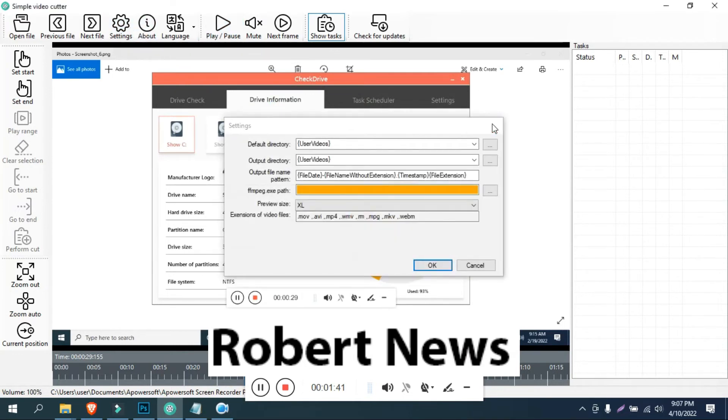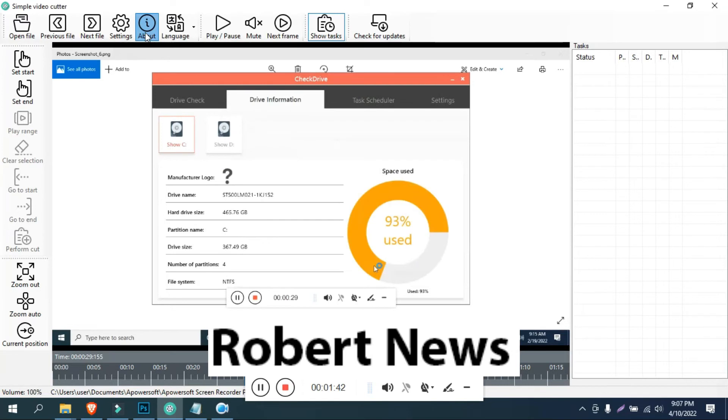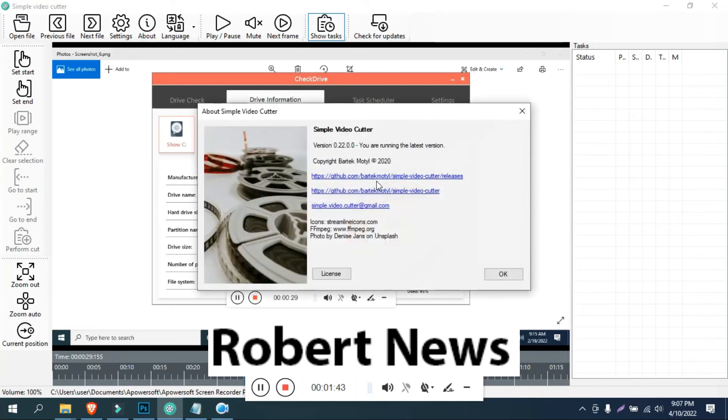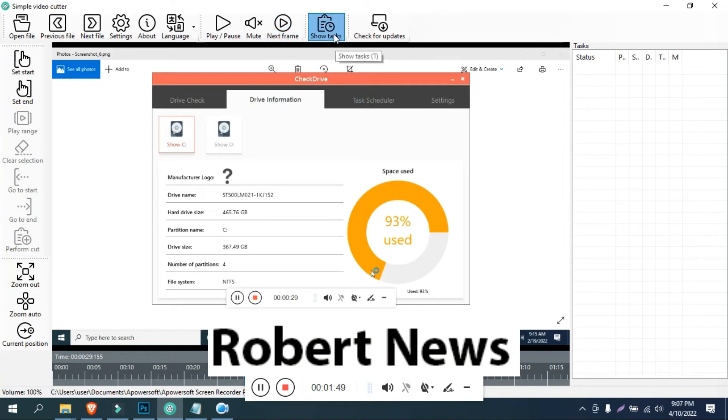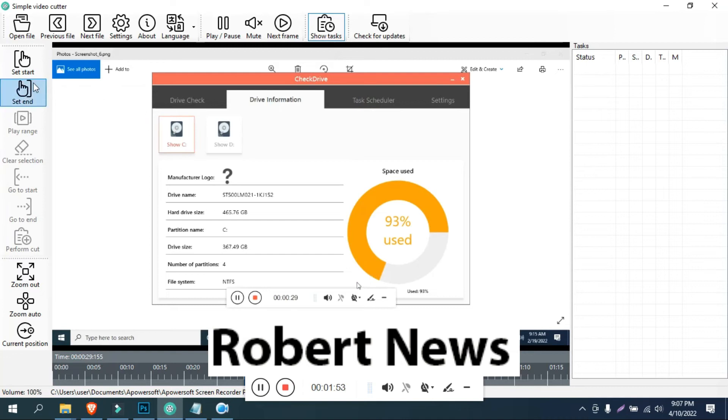If you like my video, please subscribe to my channel and press the bell button. If you have any doubts related to this software, please comment and I will reply back to you.